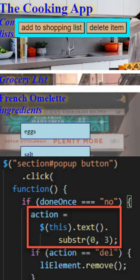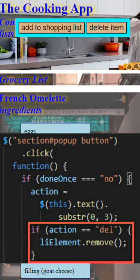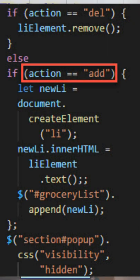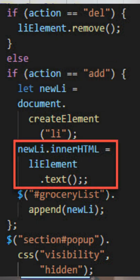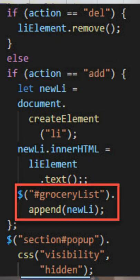If that action code is 'del', we take the original element and remove it from the recipe. If the action code is 'add', we create a new li element, transfer the text, and append it to the grocery shopping list.